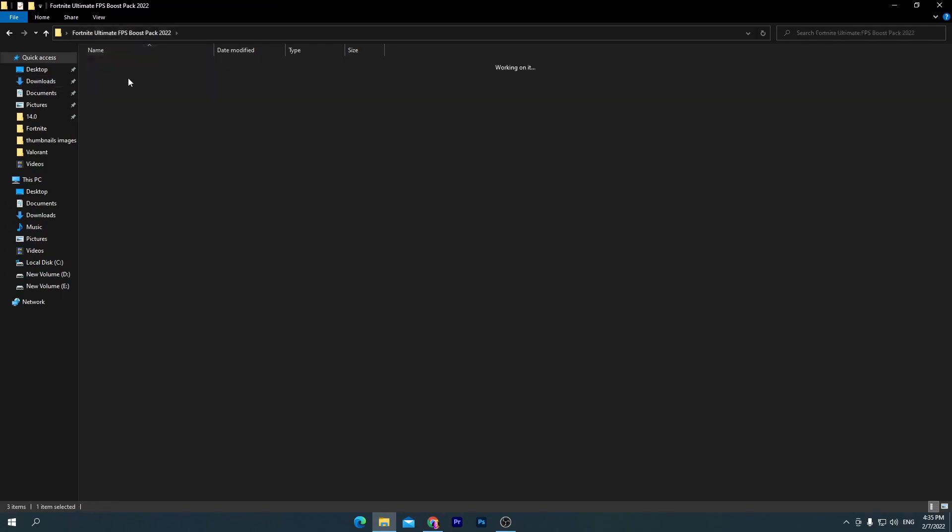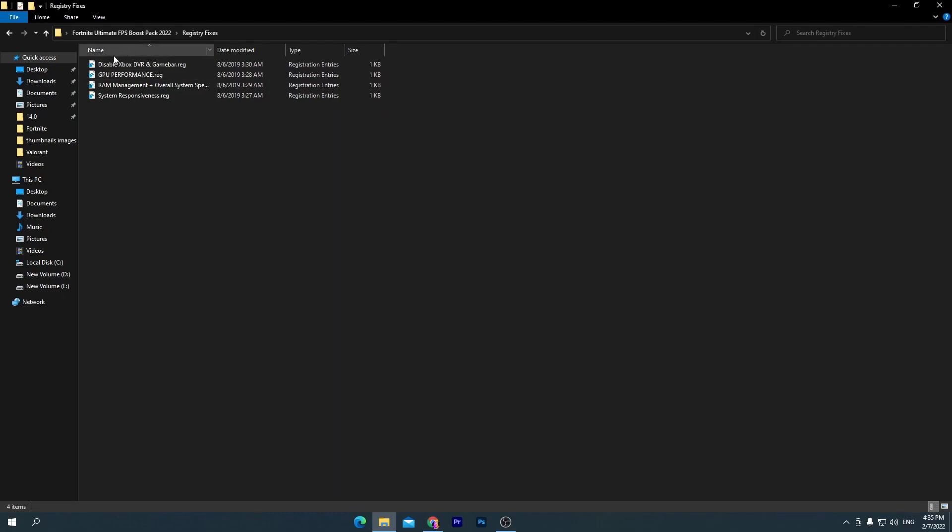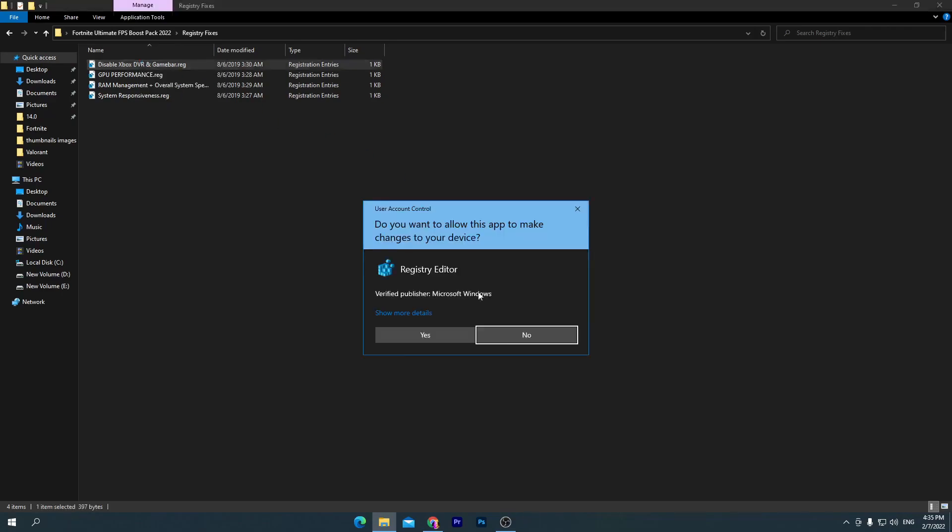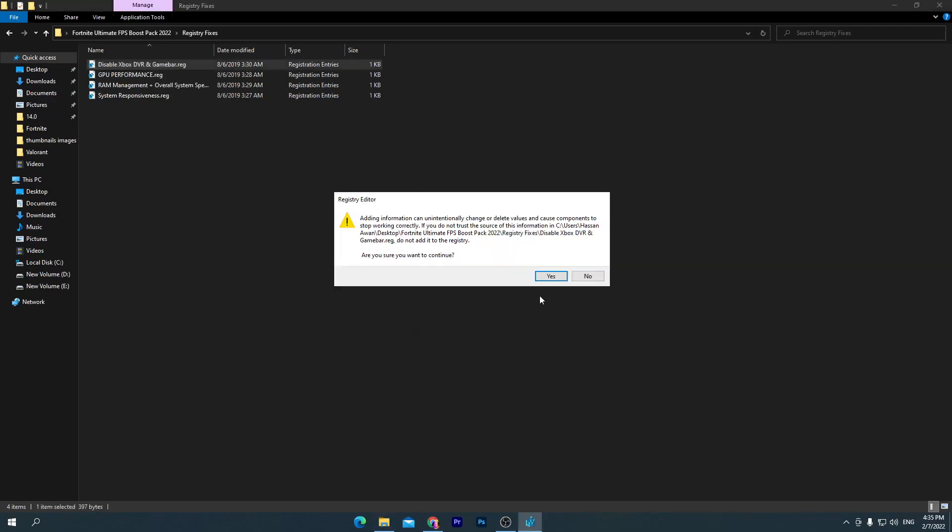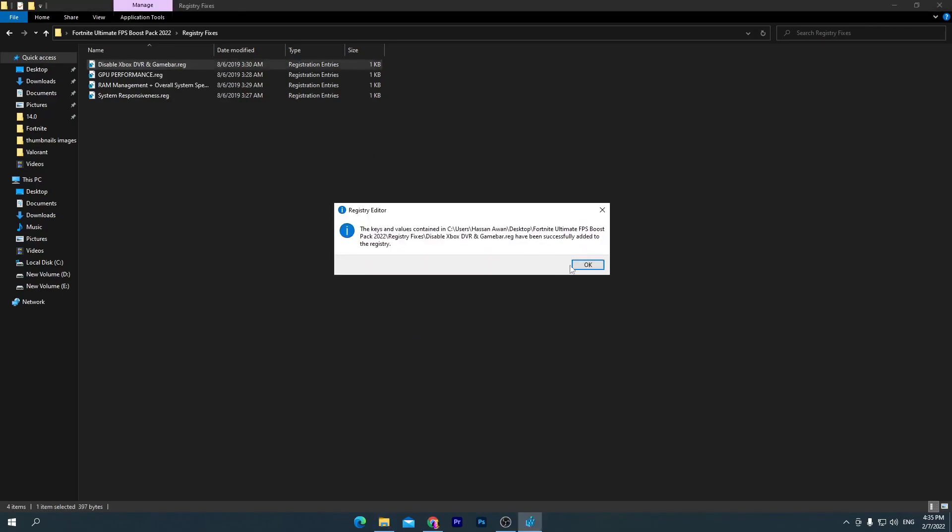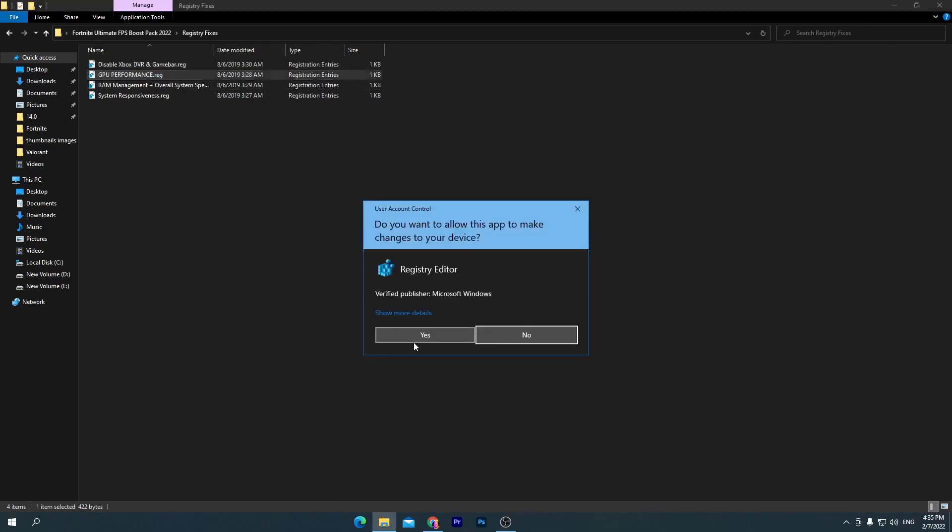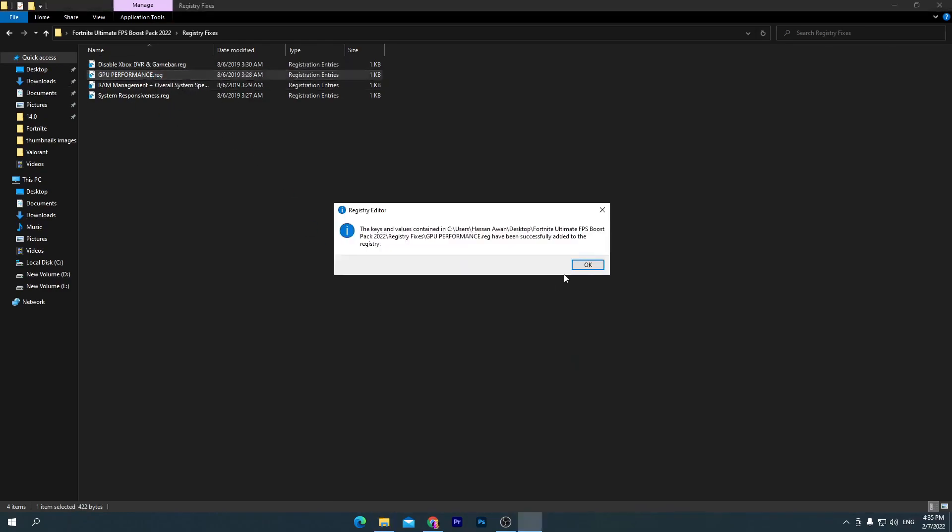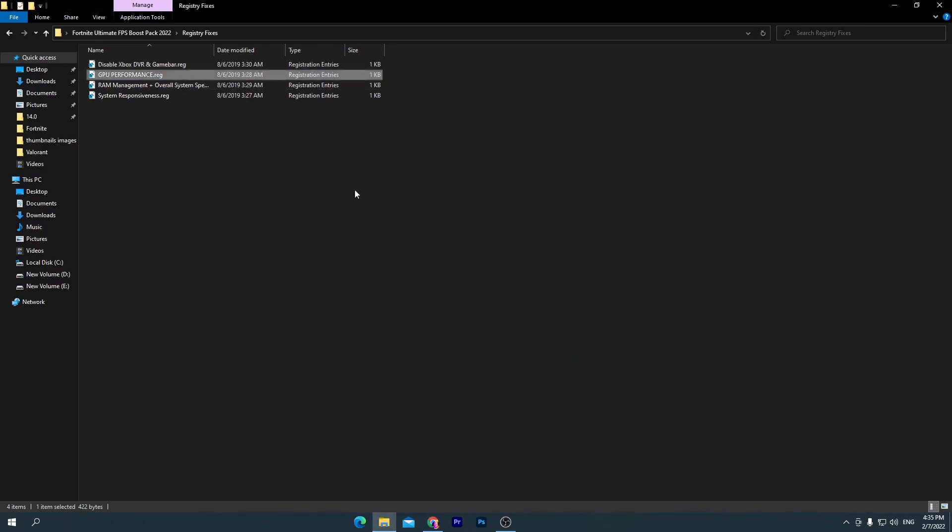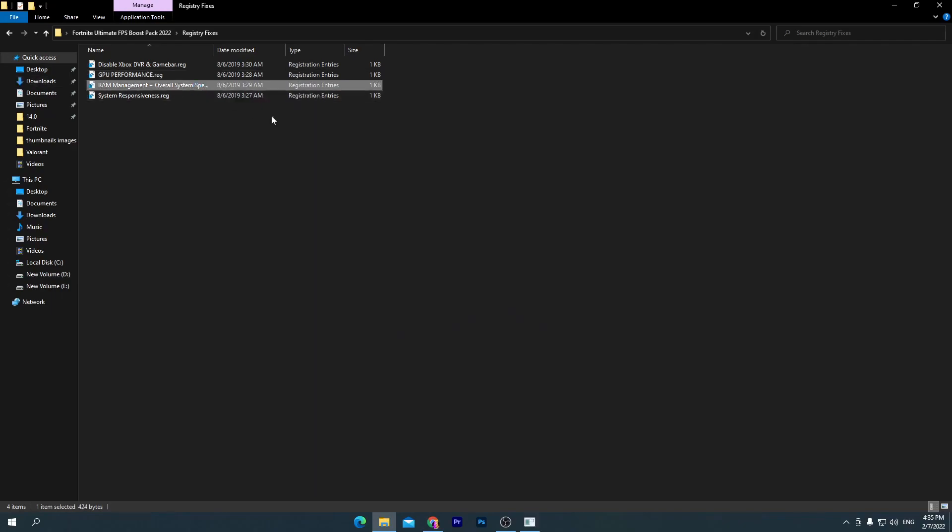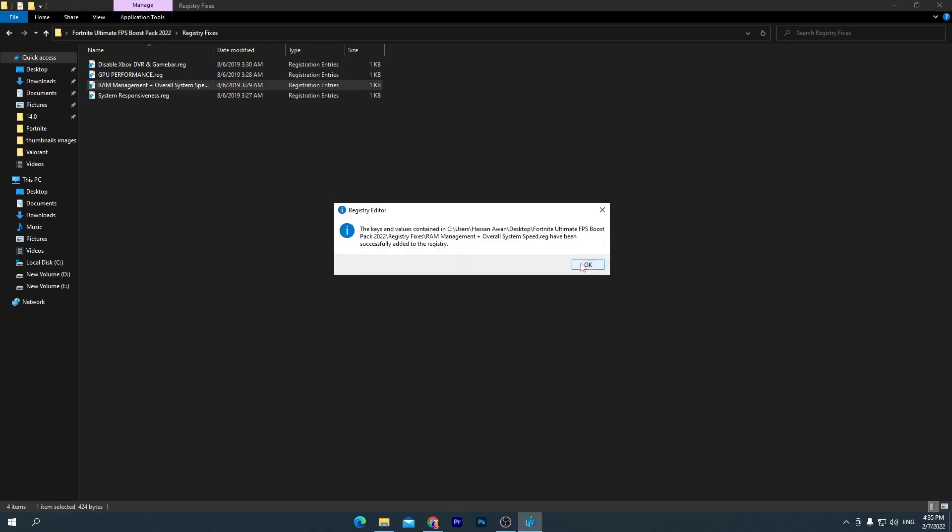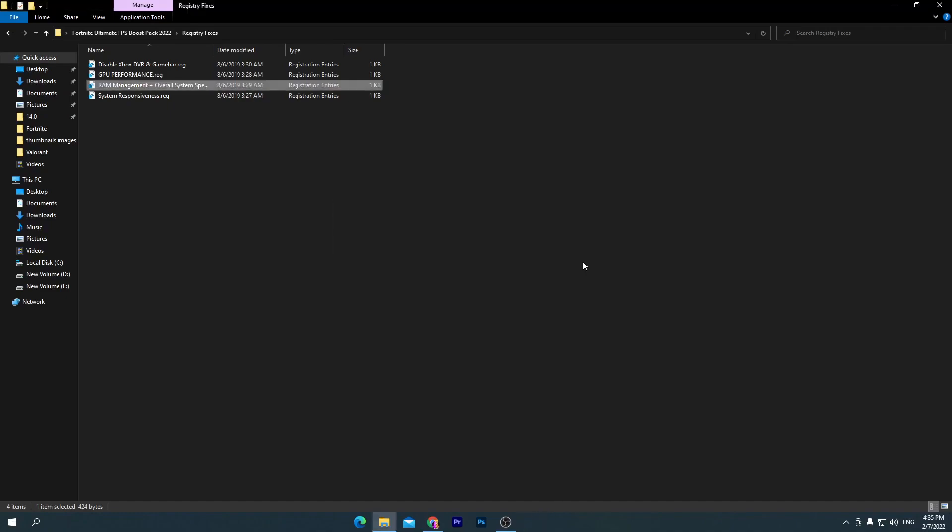Install all of these registry files on your PC. First one is Disable Xbox Game DVR and Game Bar. Open this one, click yes, click yes again, and click OK. Go for GPU Performance.reg file, click yes, and install this one. Here is RAM Management Plus Overall System Speed. Also install this one for increasing your Windows browsing and usage speed.